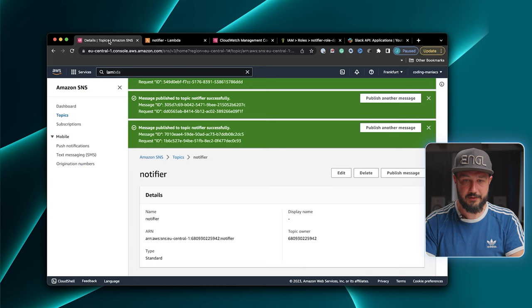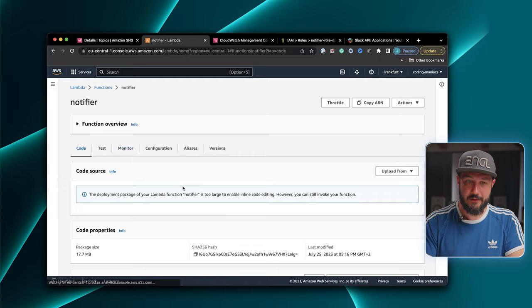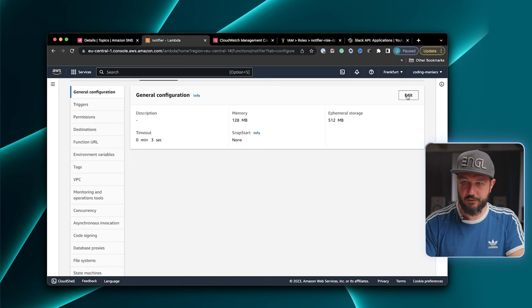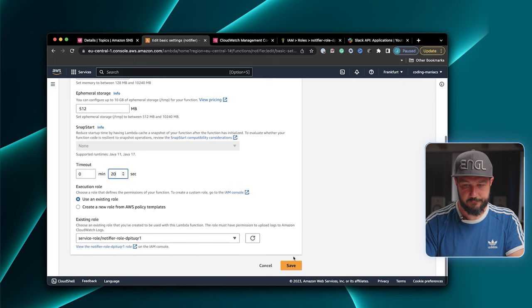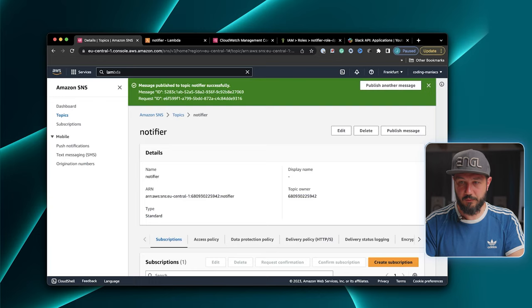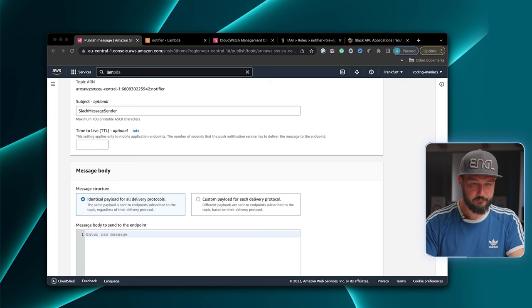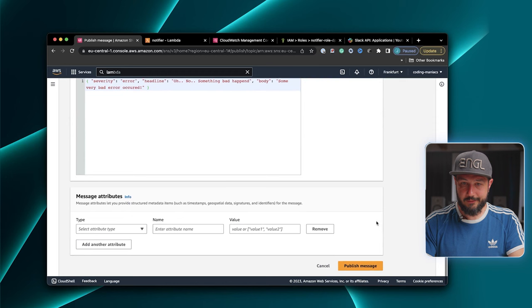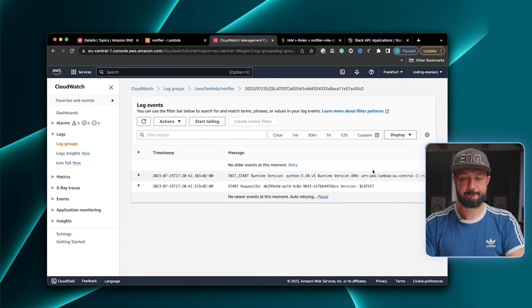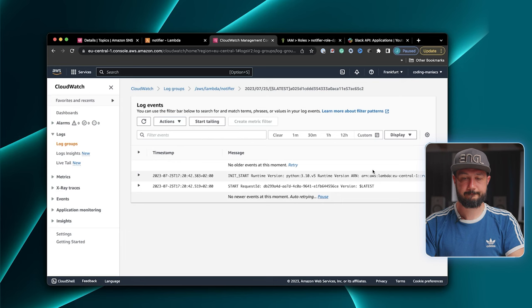Let's do another message — the task times out. So let's increase the timeout of our Lambda function. We go to configuration, general configuration, edit, and set the timeout to 20 seconds. Save. Let's execute it again. We get the message. Now moment of truth — we send it, go back to our logs. It started, it ended — this time no timeout. Moment of truth again — is it in the Slack channel? And it's there.